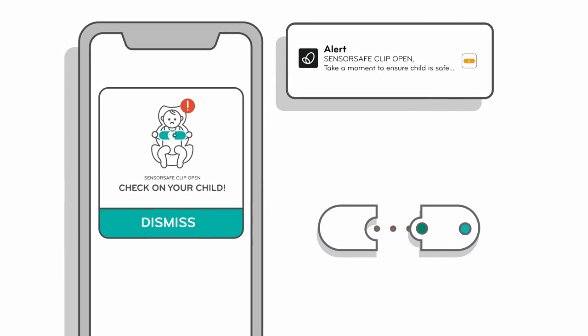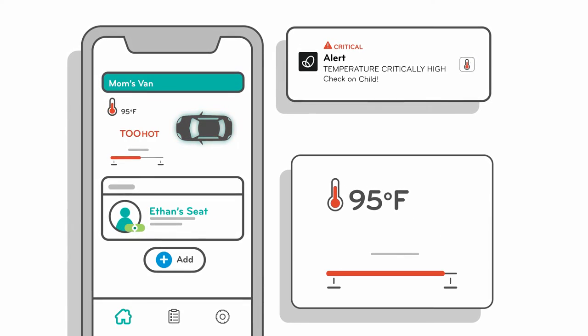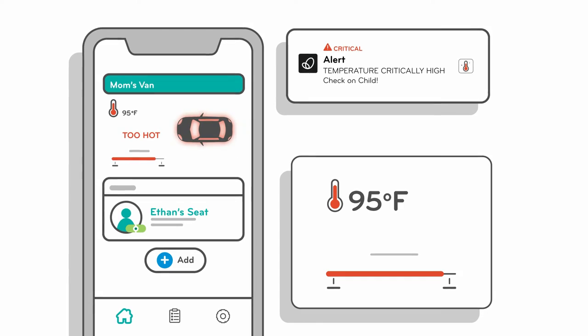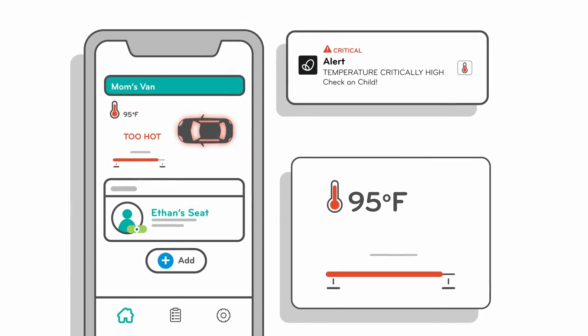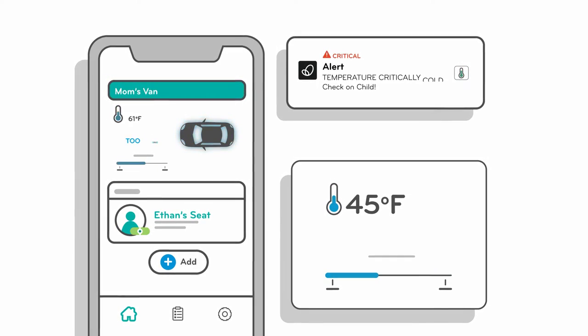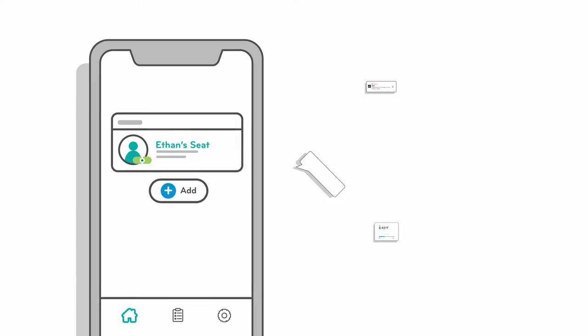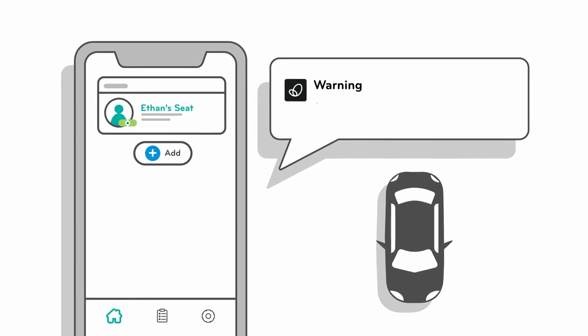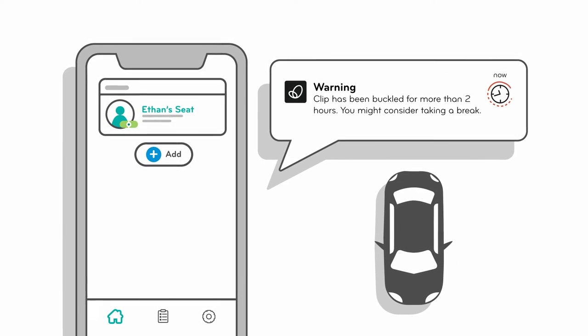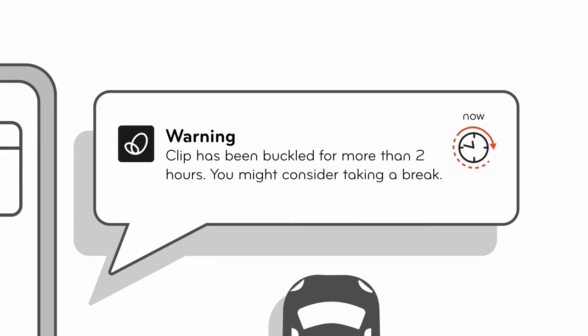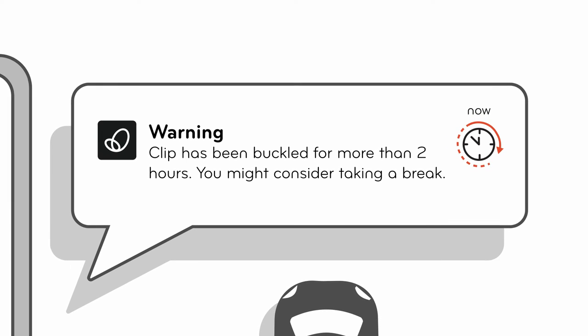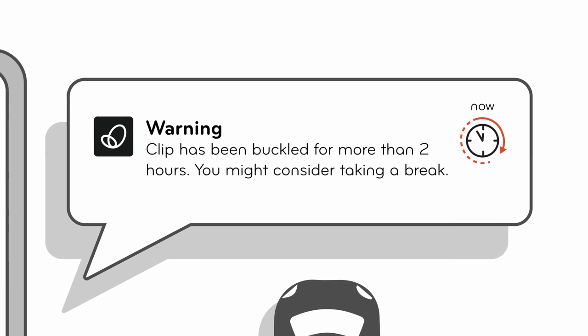Temperature alerts will sound off if the temperature inside the vehicle rises above 95 degrees or falls below 45 degrees. If your SensorSafe chest clip has been buckled for more than two hours, you'll receive an alert reminding you it's time to take a break and allow your child to move and stretch.